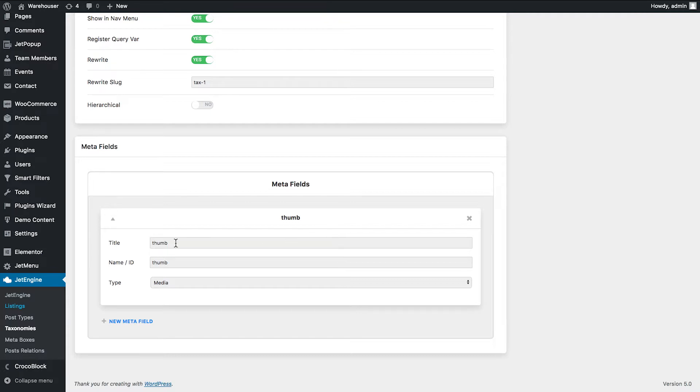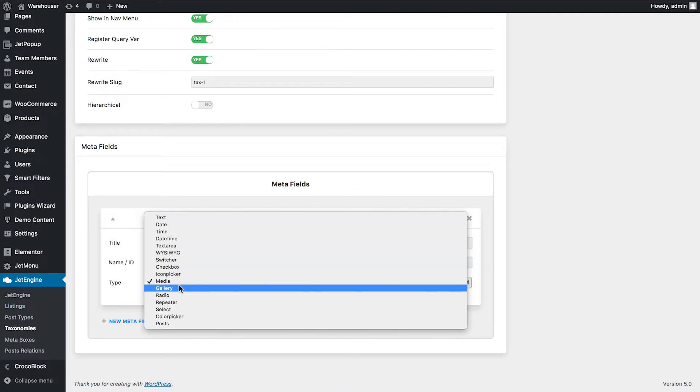So it has a title, a name, and in the type drop-down I chose the media type.